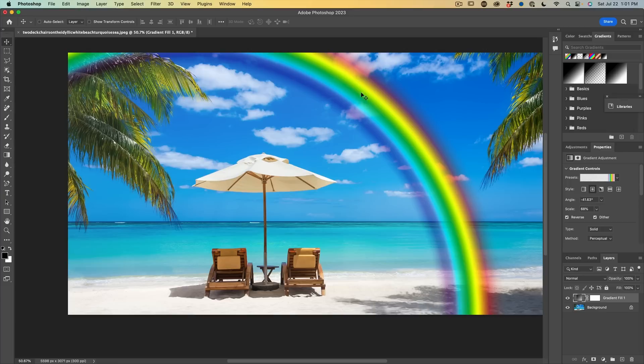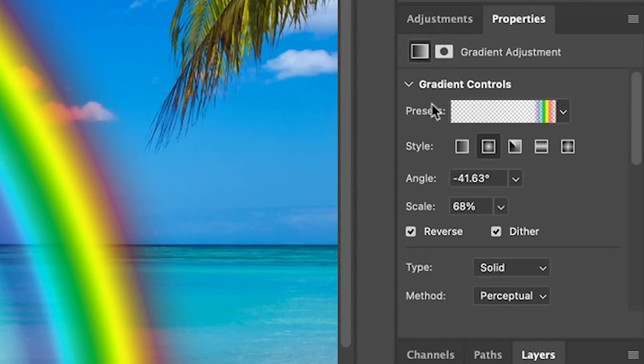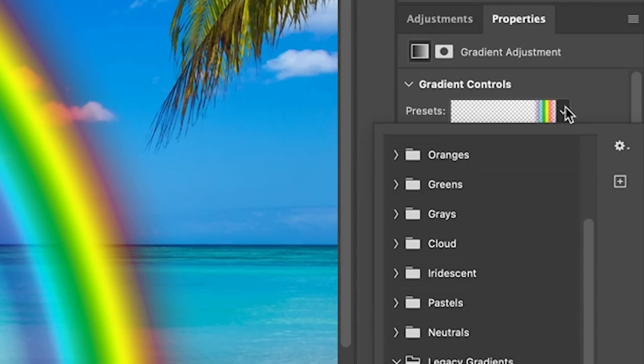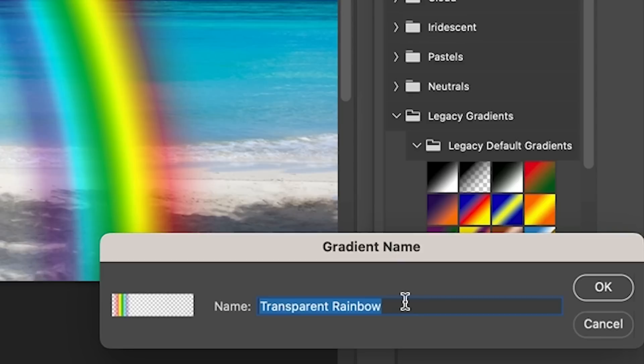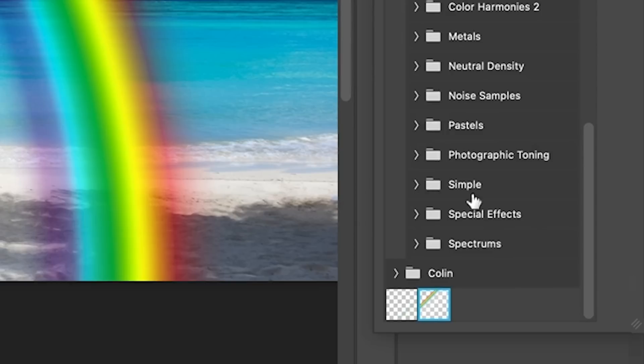Once you've applied that rainbow, we probably want to save it so we don't have to create it again. So we're going to go under the properties panel, under presets, we're going to click and we're going to call this one rainbow. Click OK. Now that's saved and we can reuse it in other documents.